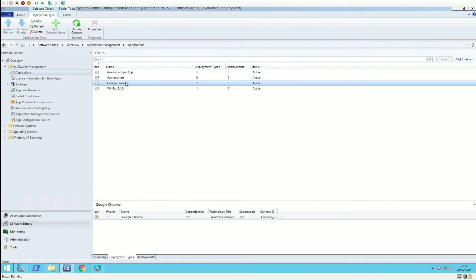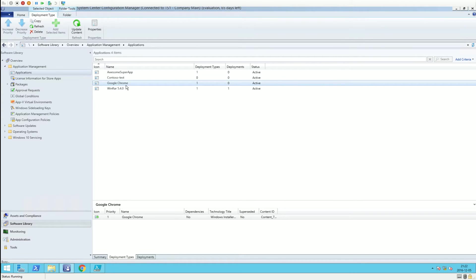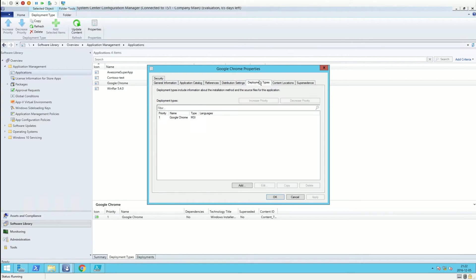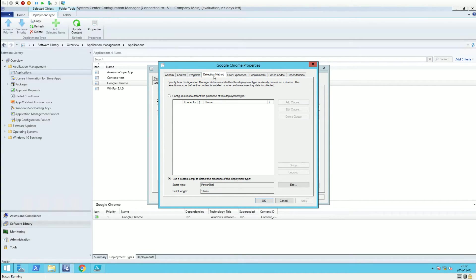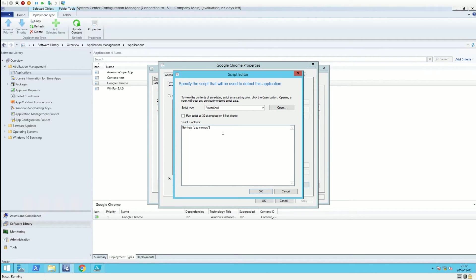I'll show you the properties of the Google Chrome application. Going to deployment types, edit, and then detection method, you can see this is the actual information that was in the detection method script. We got all the information from the detection method and the application name.